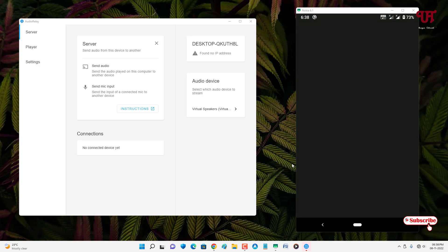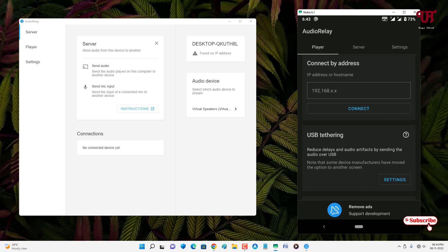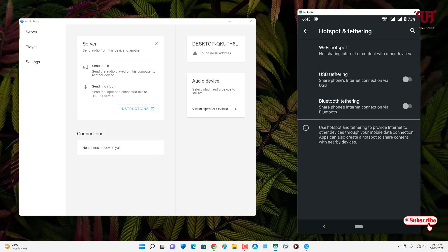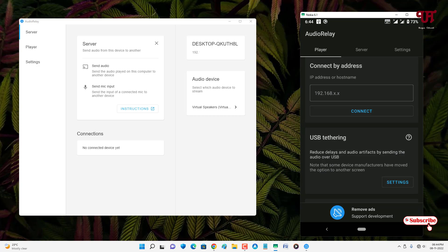In the AudioRelay app on your Android smartphone, scroll down and you will see the USB Tethering option. Click on the settings option and you need to turn on USB Tethering — you can see the second option there. Just turn it on, then move back. On your computer you will already see the IP address being created.